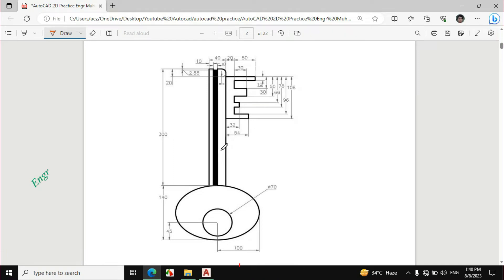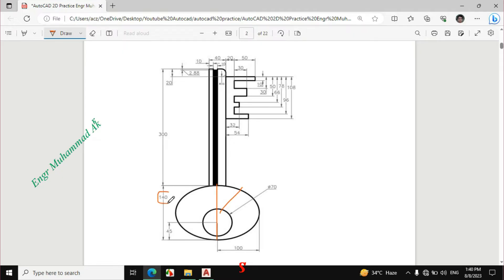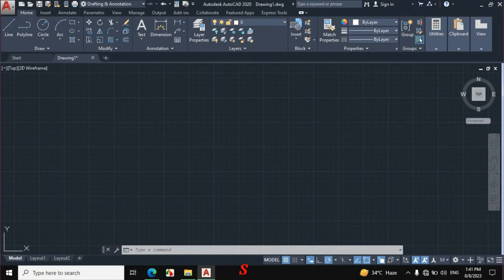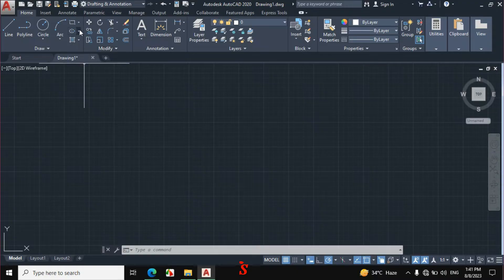In this video I will draw this figure in AutoCAD. Let's start. First I will make this portion. The dimension of the ellipse is given: this distance is 140 mm and this distance is 100 mm. Let's make this ellipse — click on Ellipse.